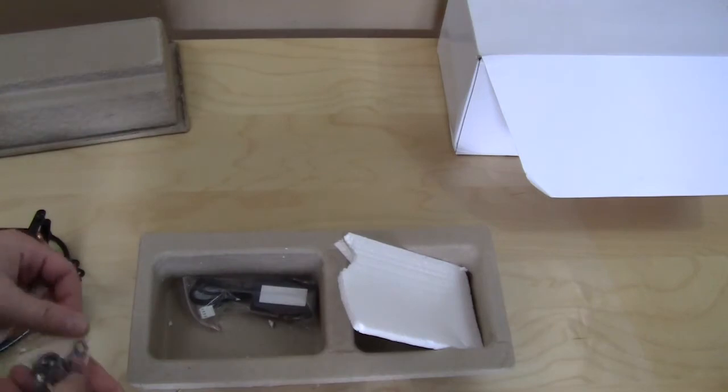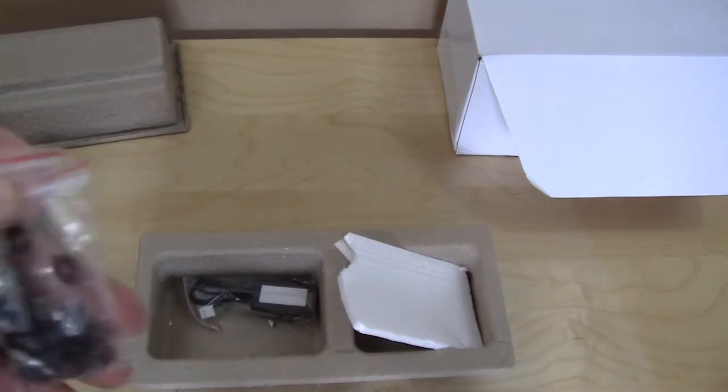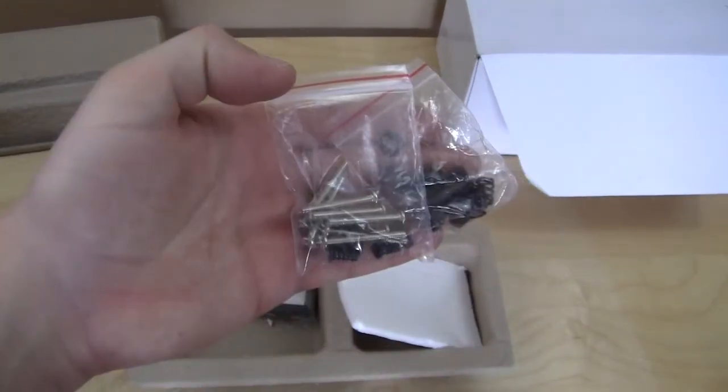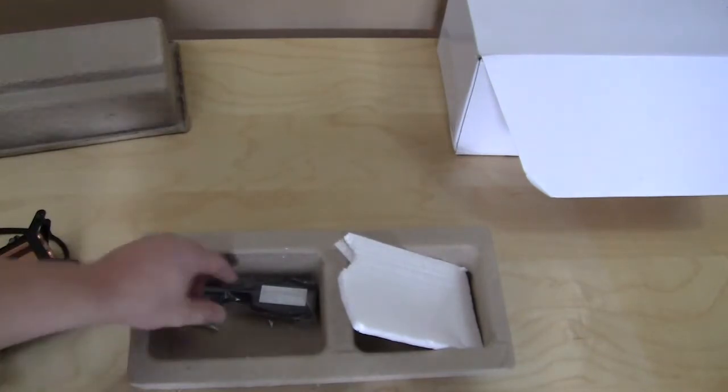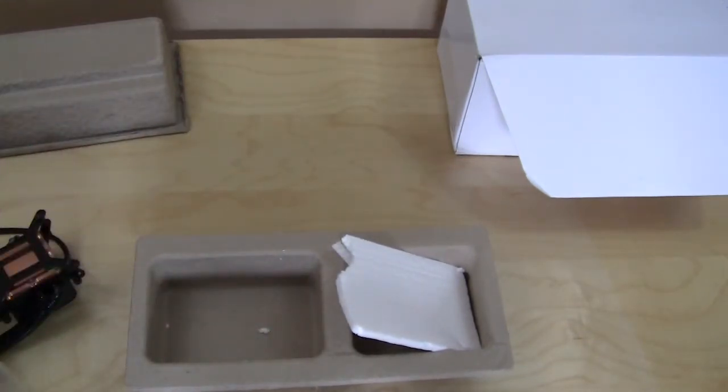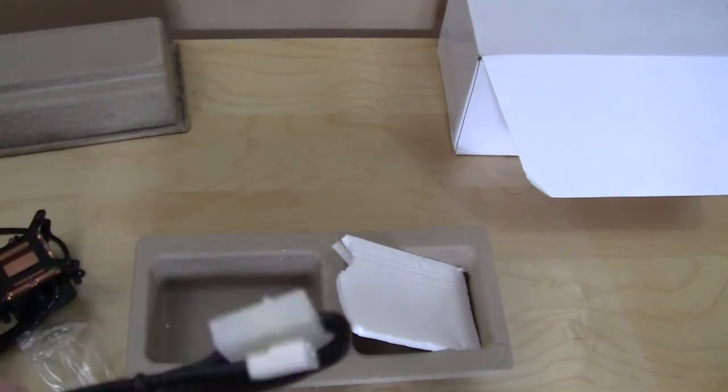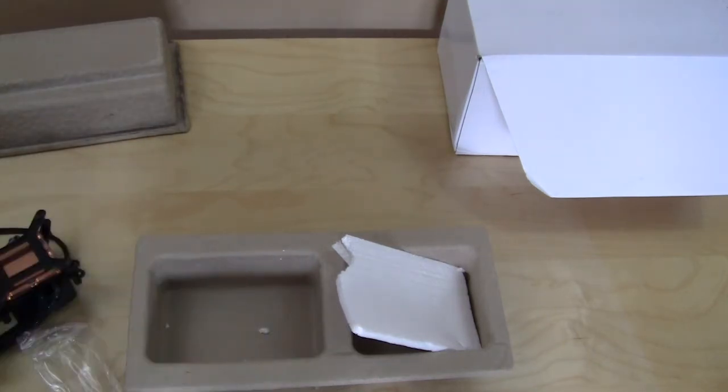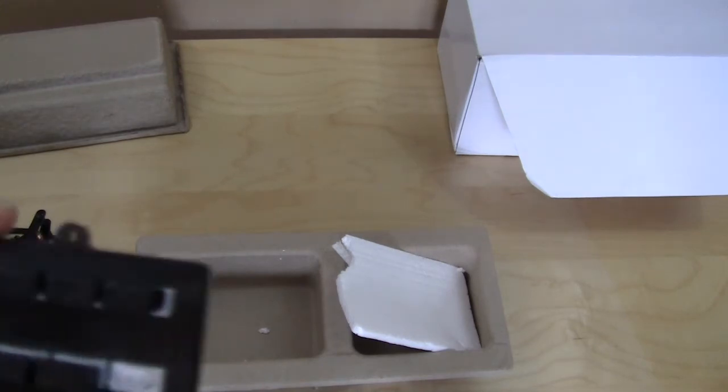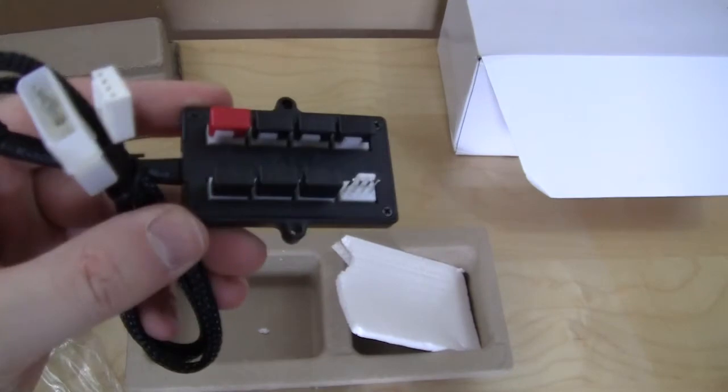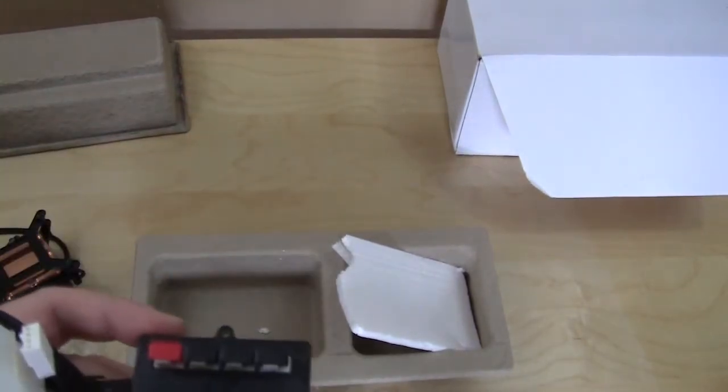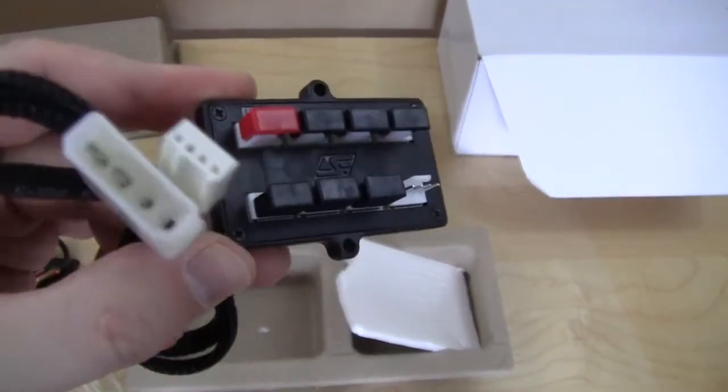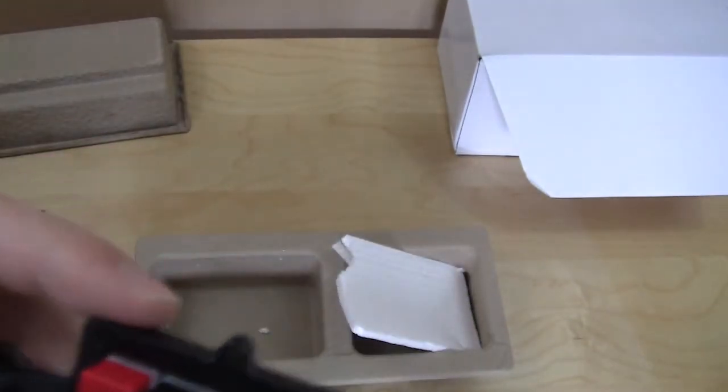And then you also have your fan controller. All of the fans in your case that are part of this cooler actually connect to this little fan hub right here, and all you do is connect that into your motherboard for your CPU or however you want to do it to power everything.